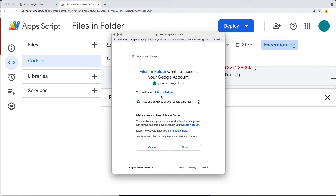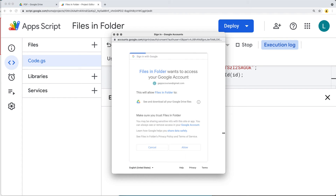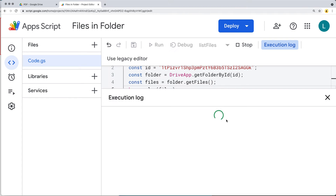It will show you the app name, the account you're accessing it as, and the permissions you're accepting. You can find out more about the permissions by clicking the info icon. If you ever want to revoke permissions for any app on your account, go to myaccount.google.com/permissions. Go ahead and allow it to run.